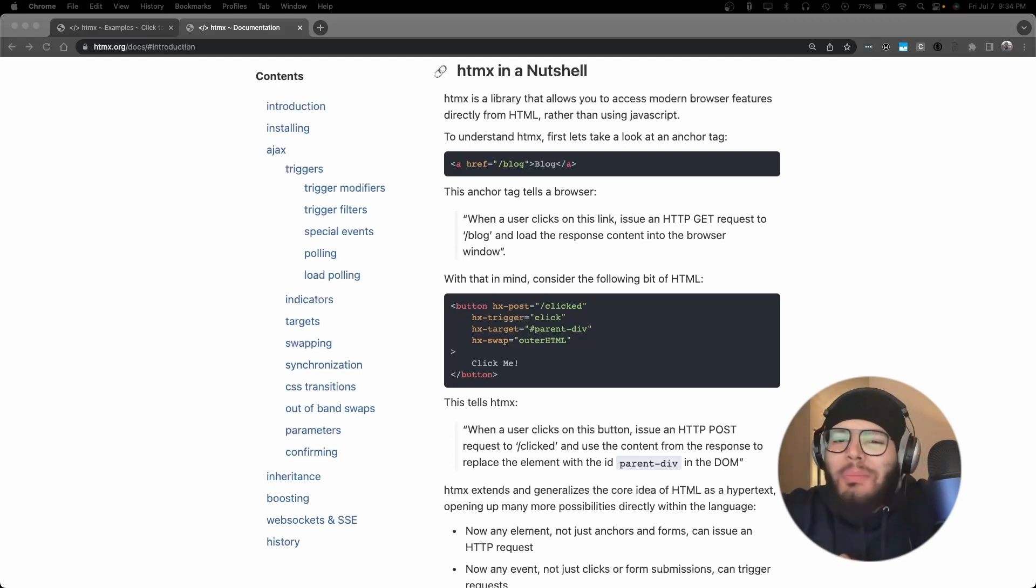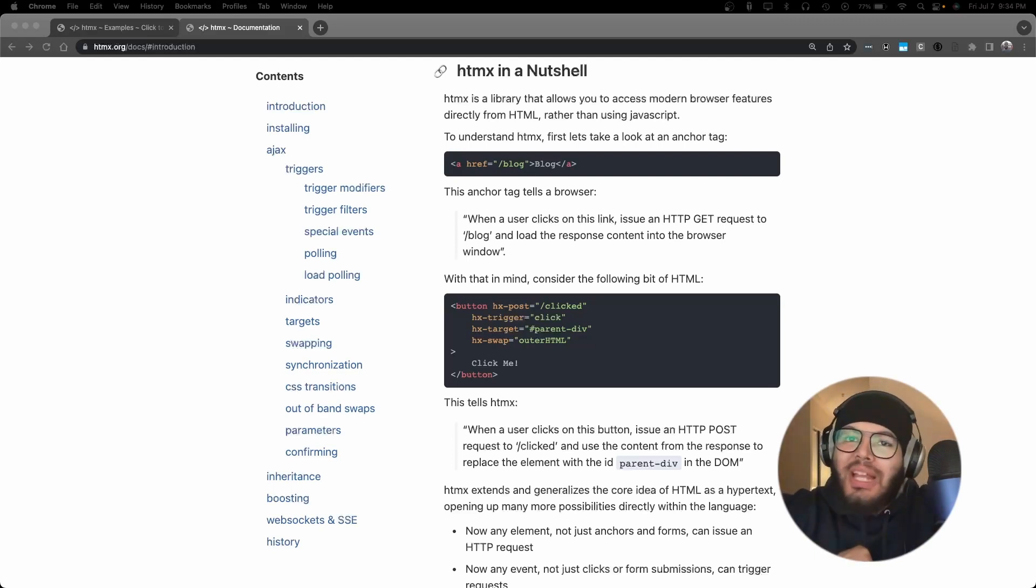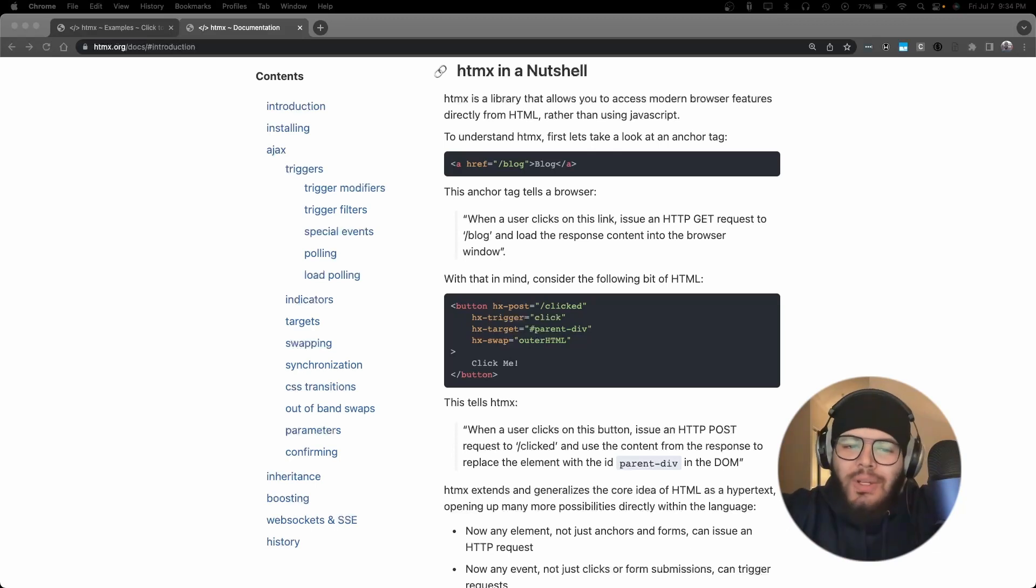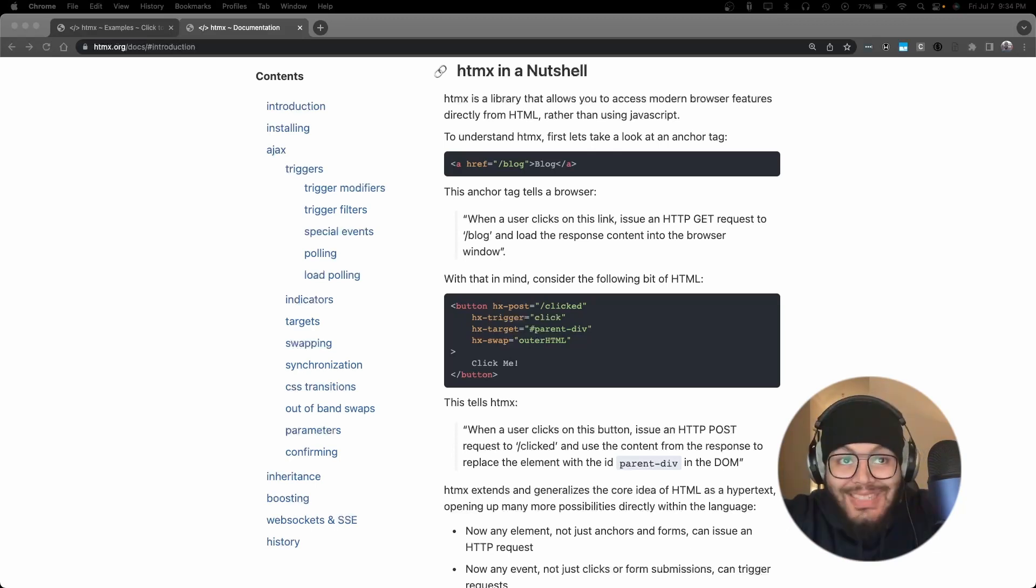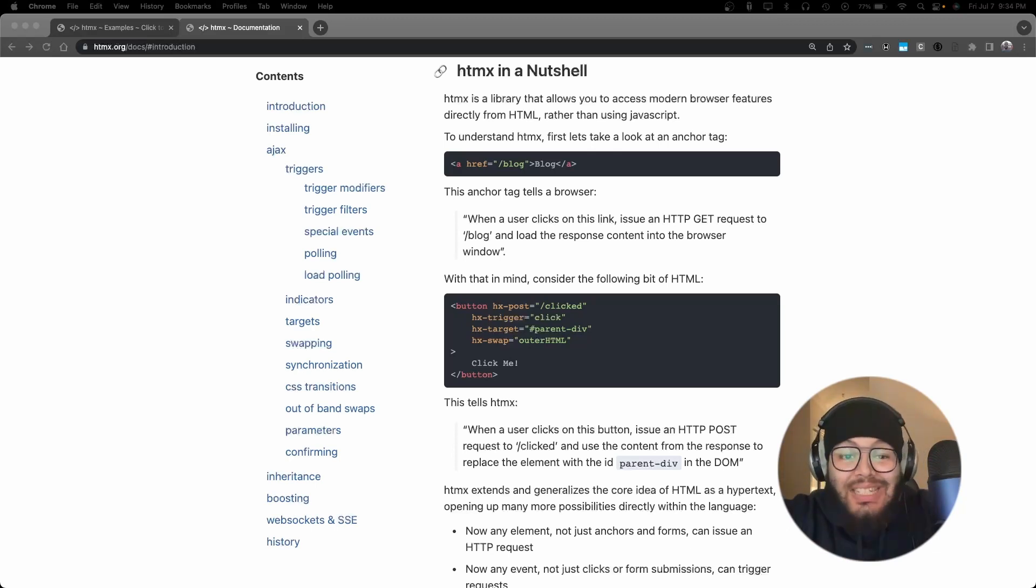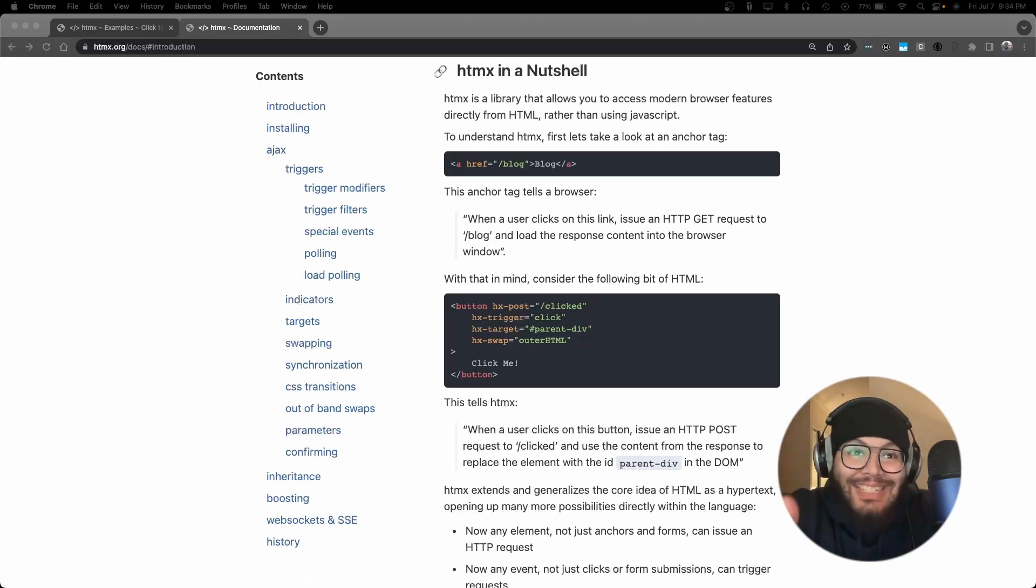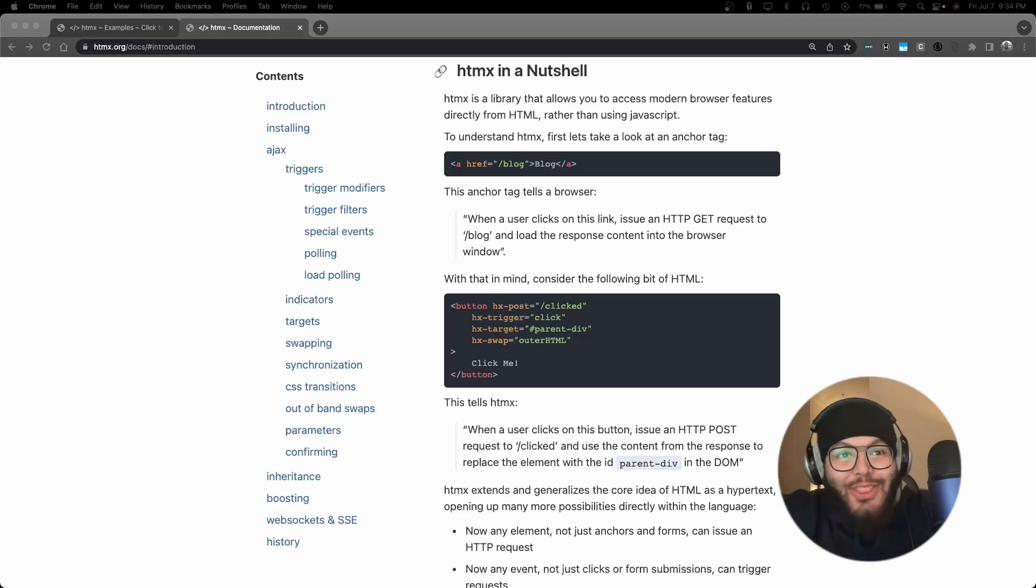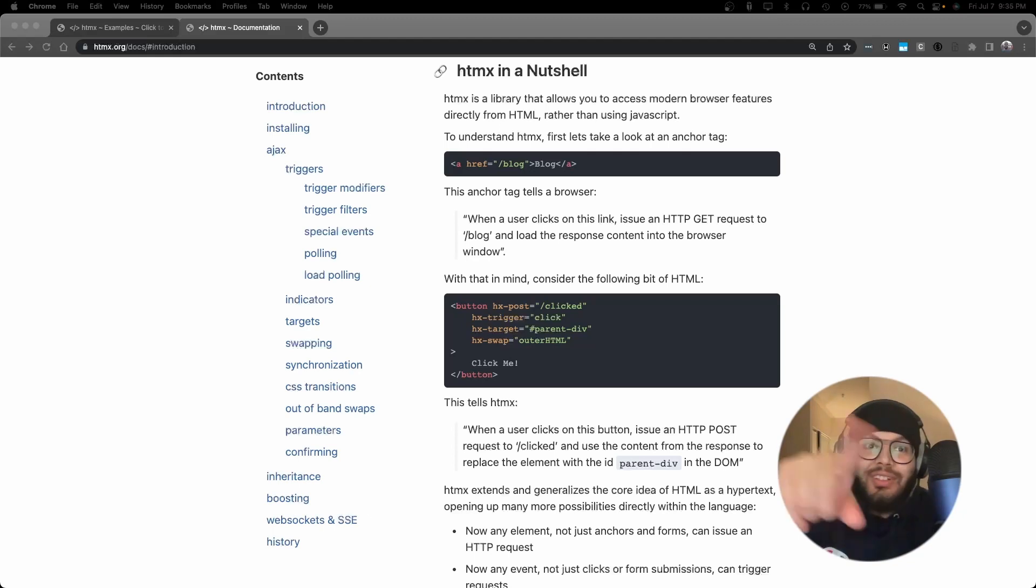Do you want to create dynamic and interactive websites without the complexity of traditional JavaScript frameworks? Listen, I just want to make a video about HTMX and I made the script and it's not turning out the way that I want it, but if I get through it I promise I'll give you a demo of this thing on the screen.